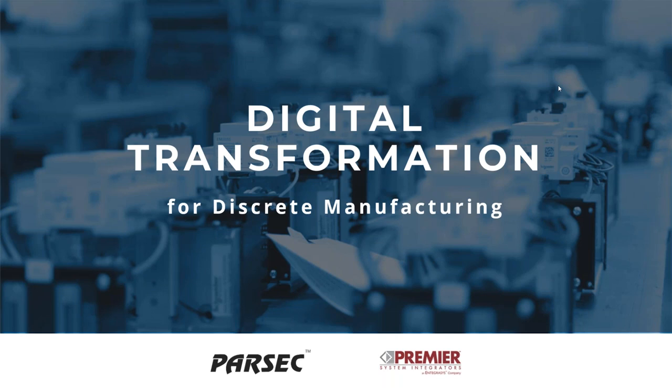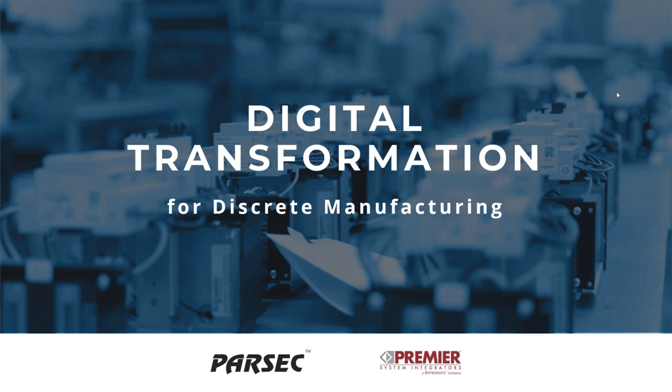Thank you to everyone who is tuned in to our webinar. We're going to go ahead and get started. We appreciate you taking time out of your busy day to join our webinar about digital transformation in discrete manufacturing.